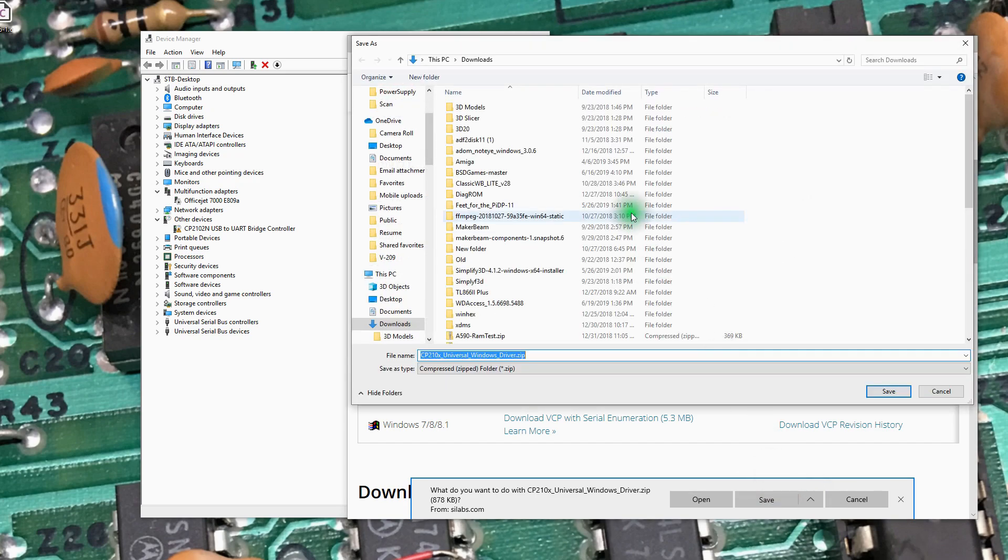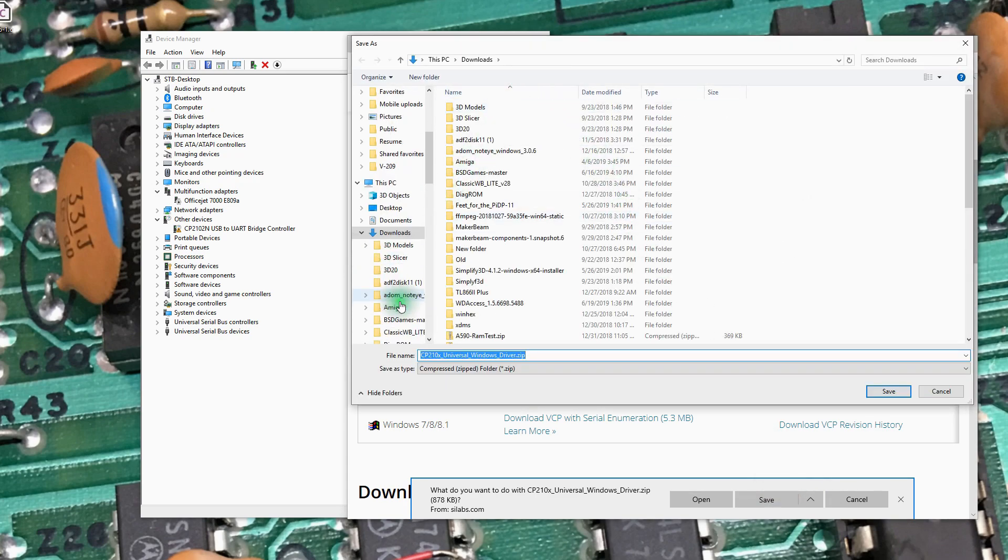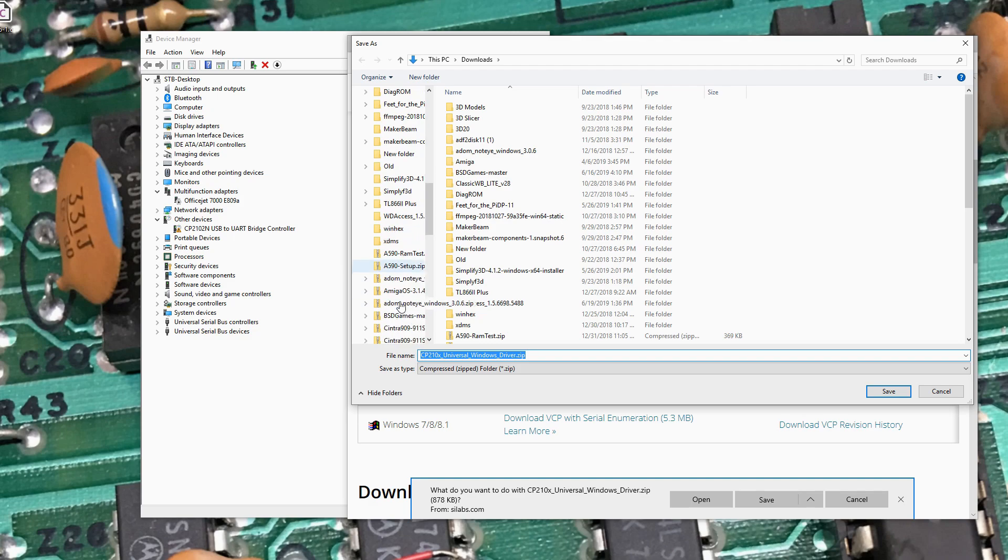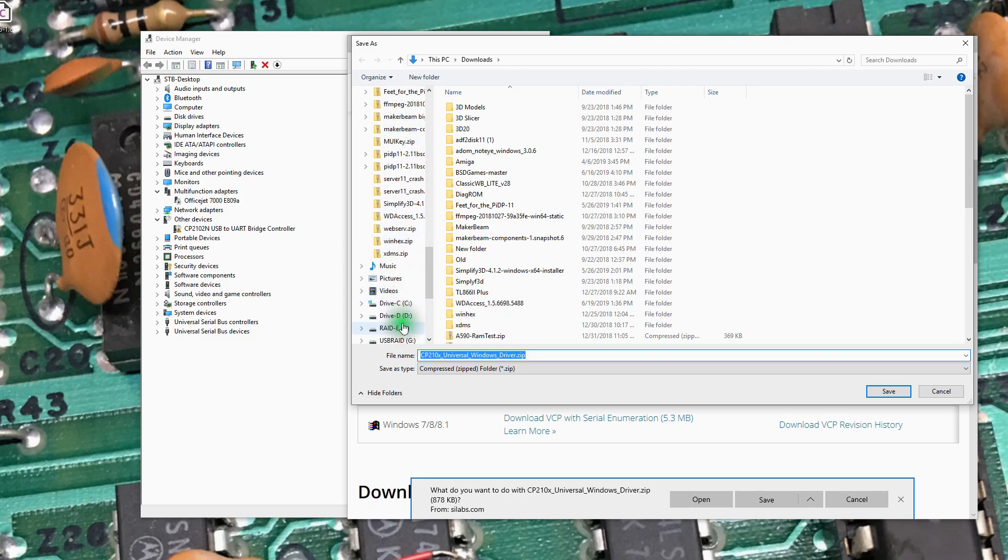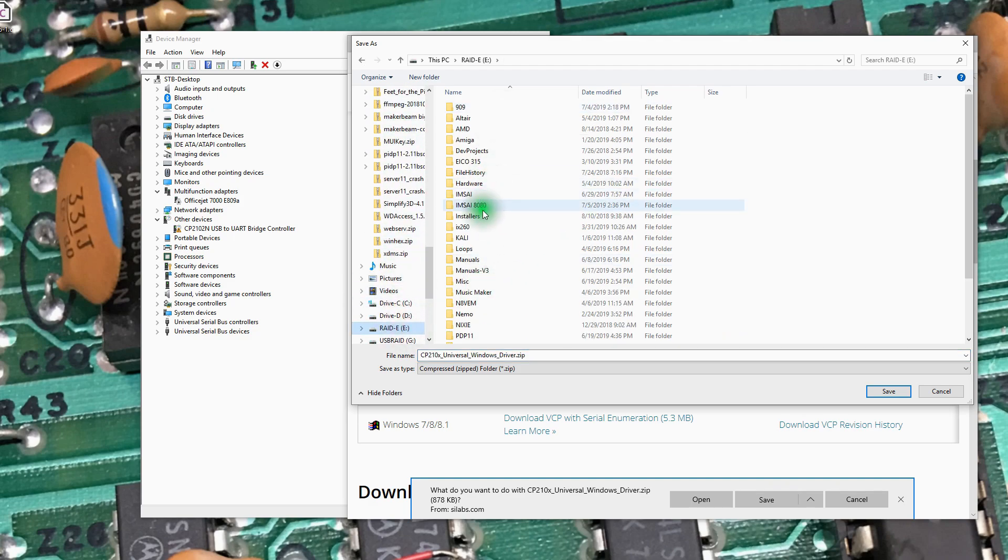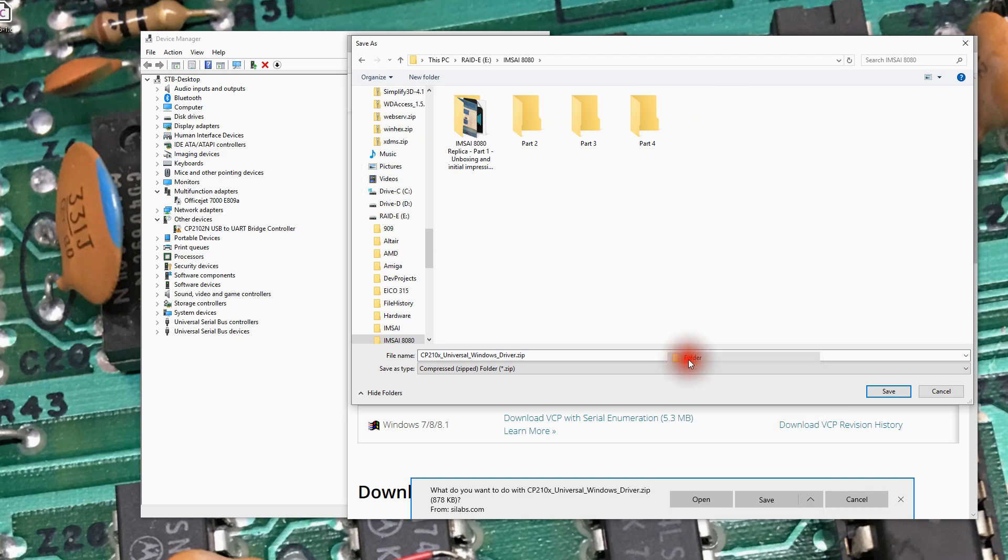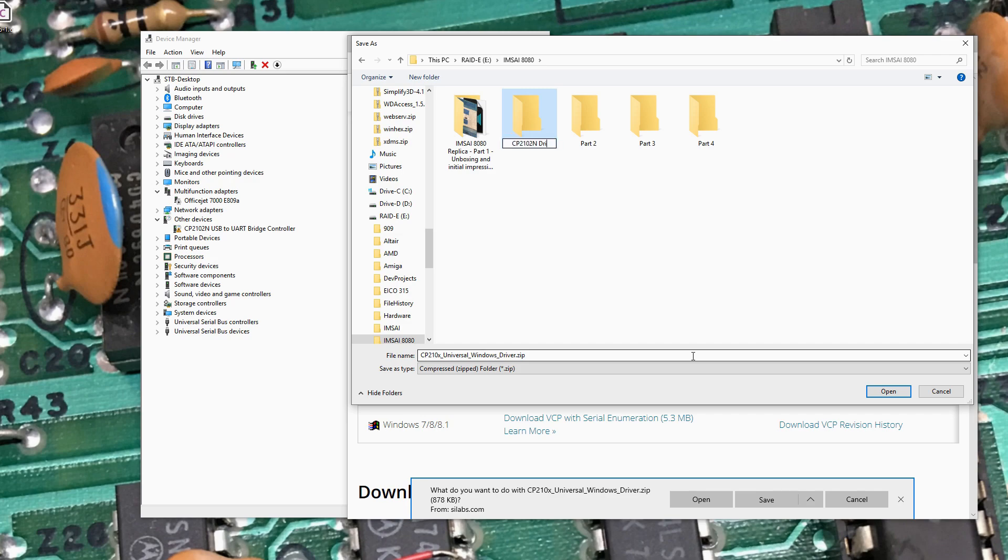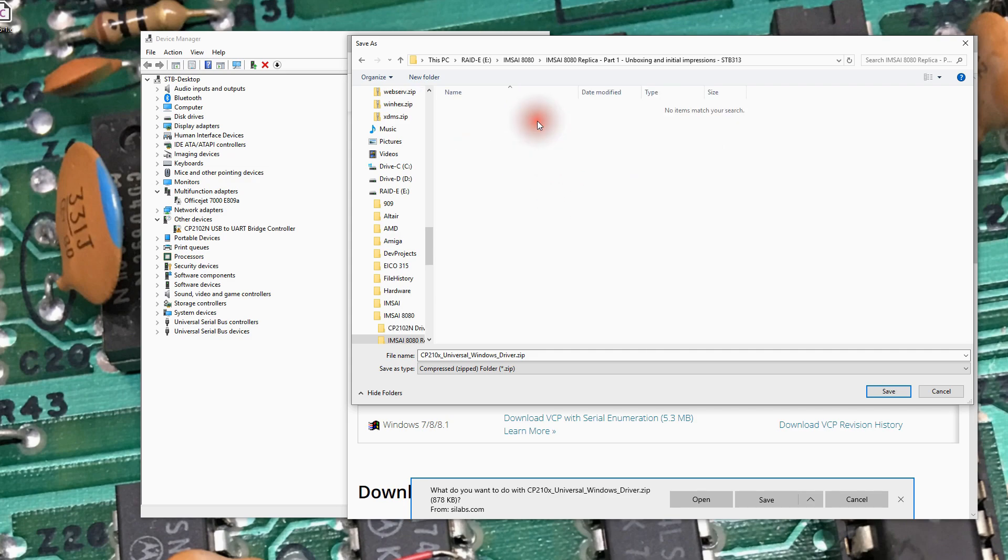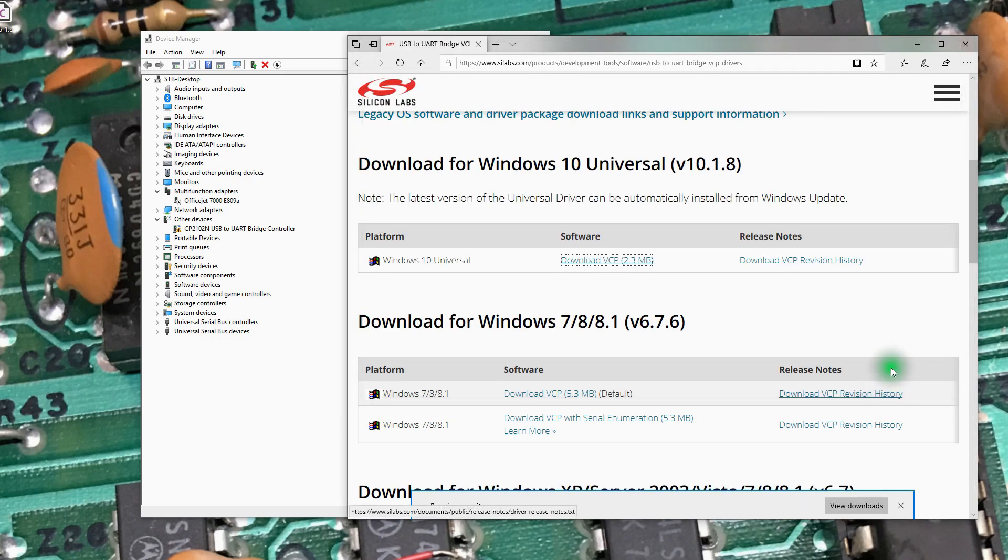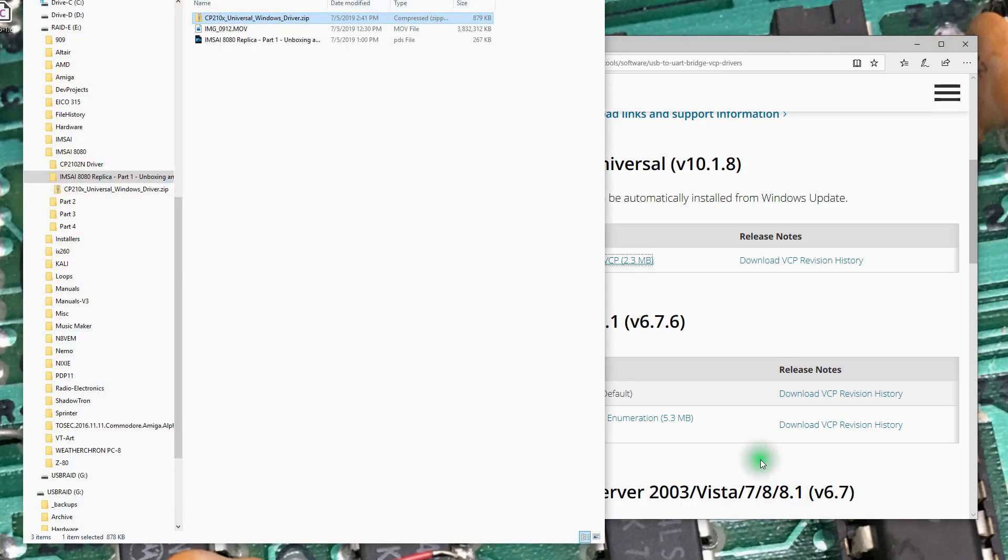Save As. And I'm going to throw that over on my E drive, where I've got the working folder for the work we're doing here. New folder. CP2102N driver. So I've got it captured.